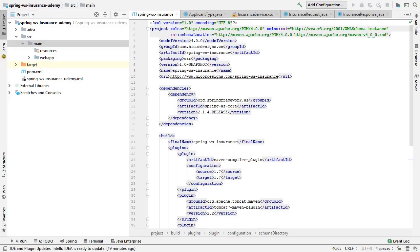We are now closing in on the end of our tutorial on SOAP with Spring Web Services. At this stage we have proved to ourselves that Spring Web Services can generate the WSDL for us. We will now proceed to write the insurance service interface and its implementation. First we create a new package.